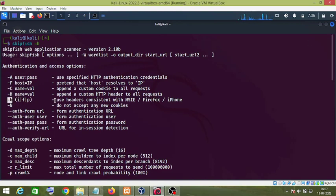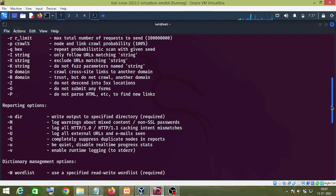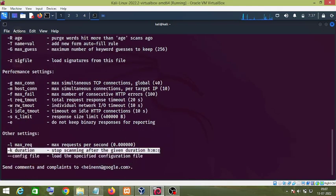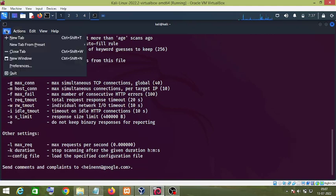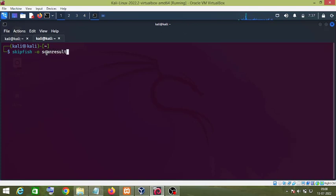The parameter I am going to use is '-b', which stands for use headers consistent with MSIE, Firefox, or iPhone. There is also the '-k' parameter and others as well. For the basic command, type 'skipfish -o' followed by the name of the output folder where it will store the results.